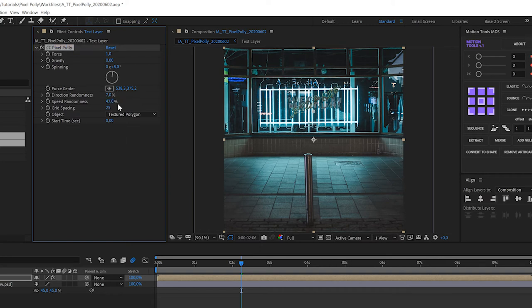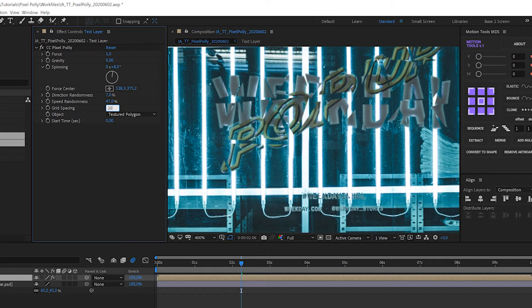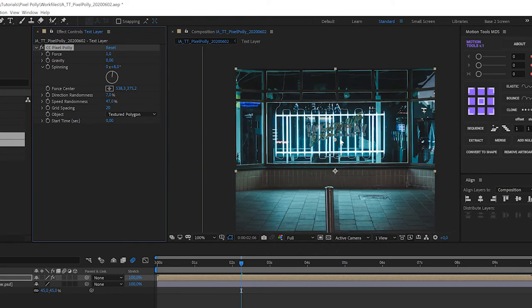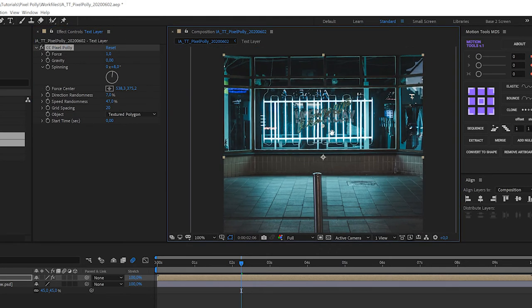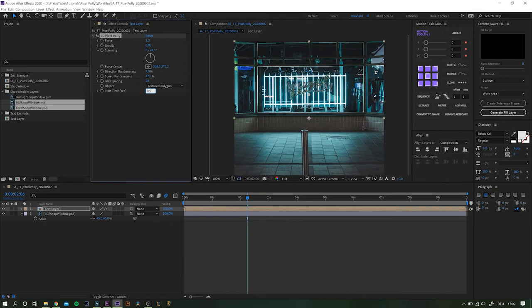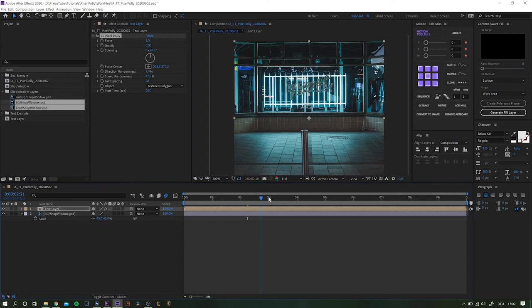Now continue with reducing the direction randomness a little and increase speed randomness. Grid spacing really depends on the size of your file. In my case something around 20 looks good to me. And finally if you want the animation to start at a specific time you can also set the start time. Now let's have a look what we have done so far.